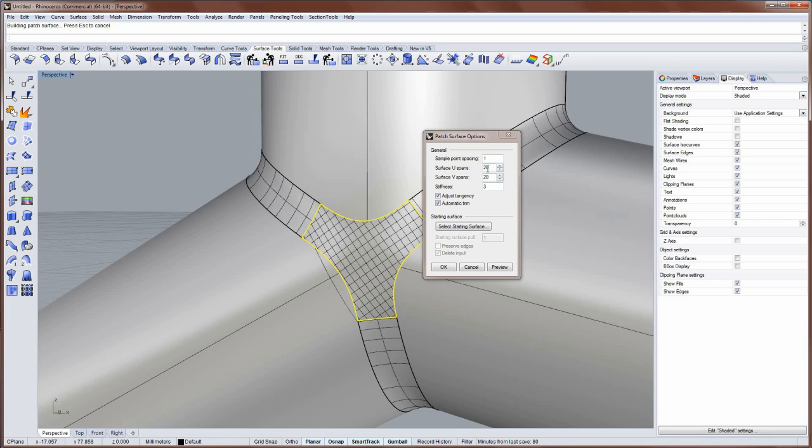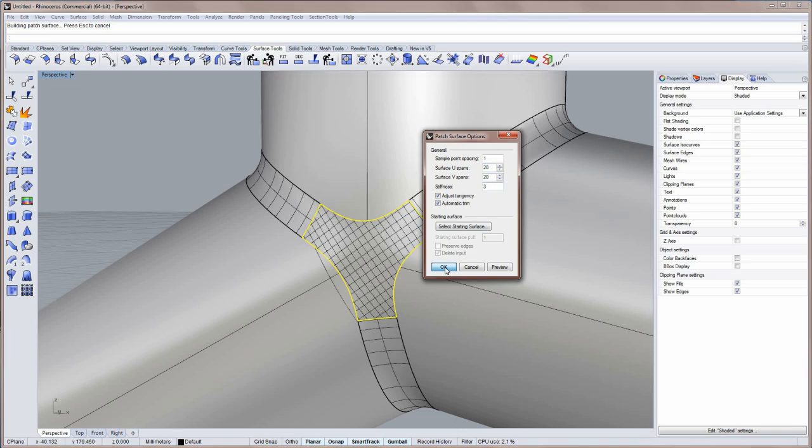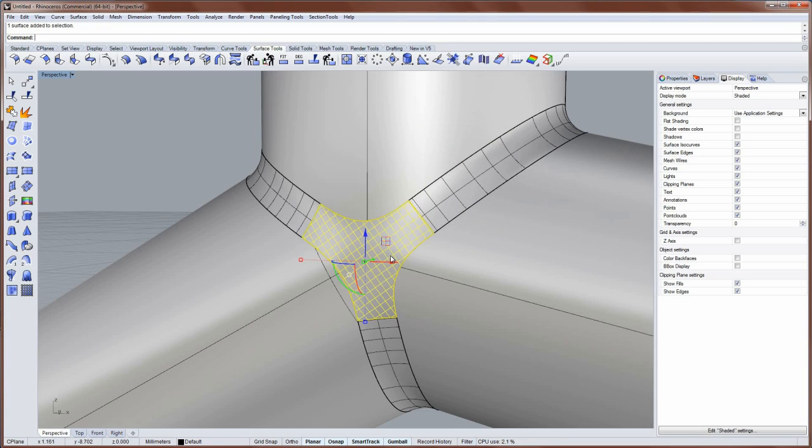So play with the UNV span structure of the patch. If it doesn't join, raise that UNV count. So I'll say OK.